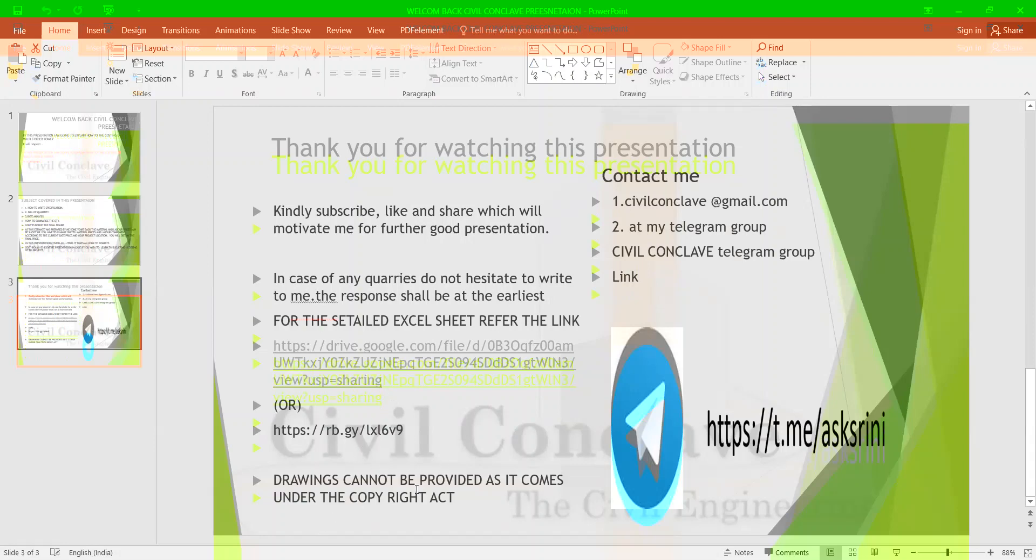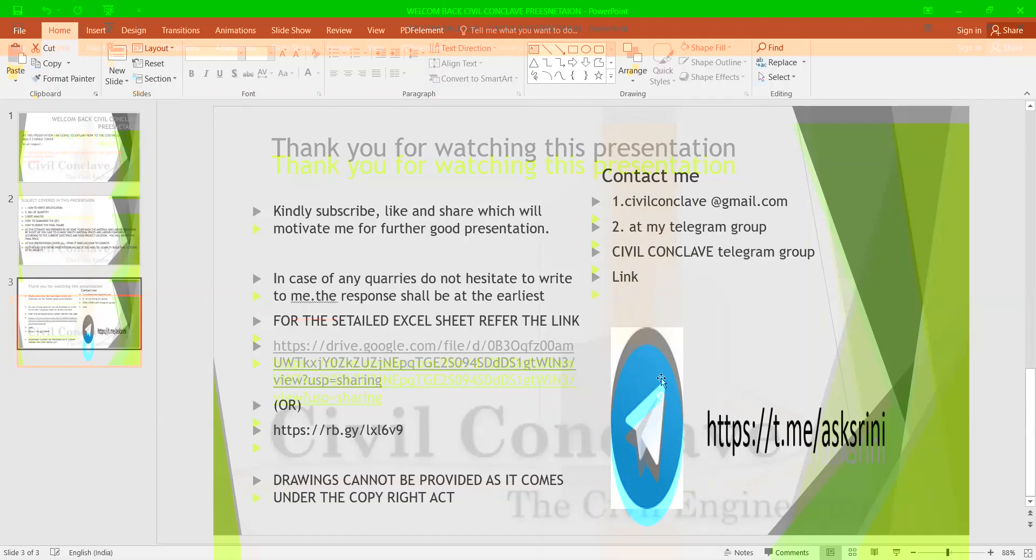Drawings cannot be provided in the presentation as it is the property of the architect which is covered under the Copyright Act. You can contact me at civilconclave@gmail.com or at my Telegram group, Civil Conclave Telegram group. The link has been provided here. Kindly subscribe, like and share which will motivate me for further good presentations.